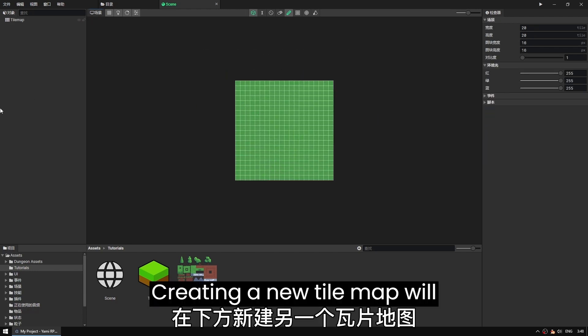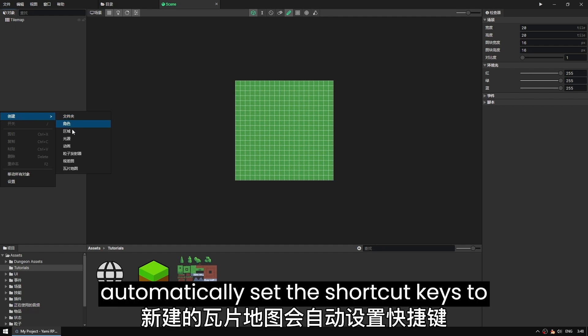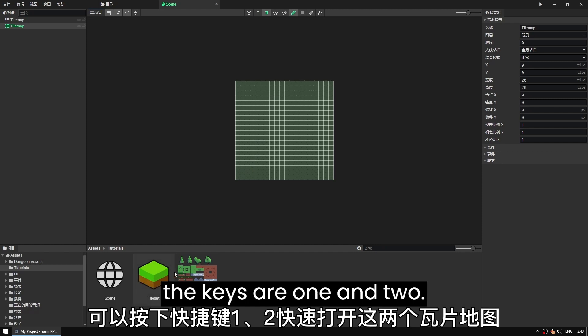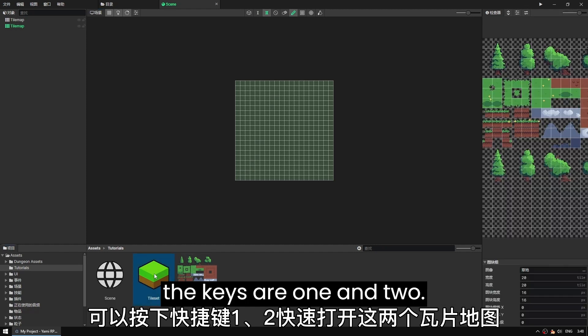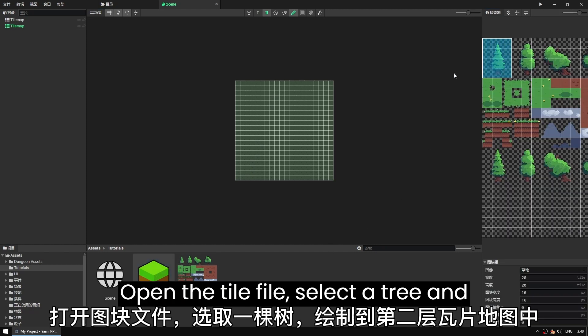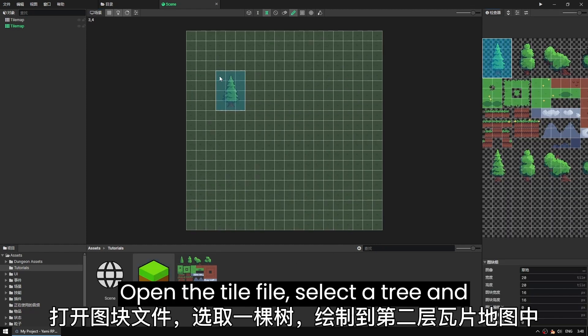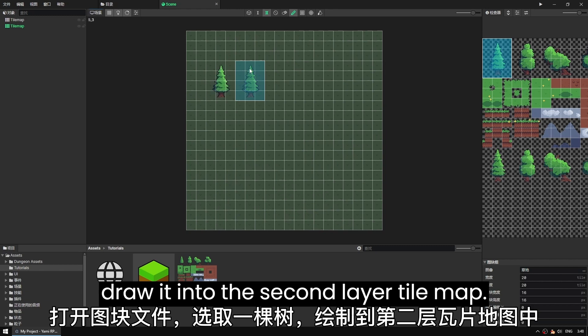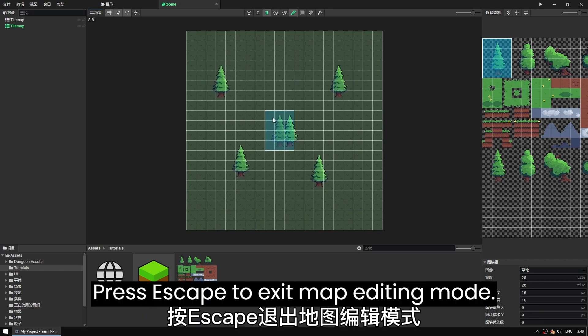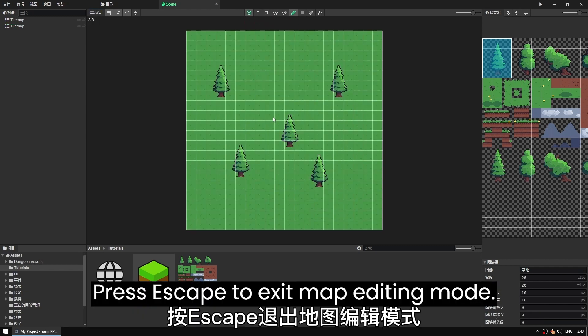Creating a new tile map will automatically set the shortcut keys to toggle between tile maps. In this case the keys are 1 and 2. Open the tile file, select a tree, and draw it into the second layer tile map. Press ESC to exit map editing mode.